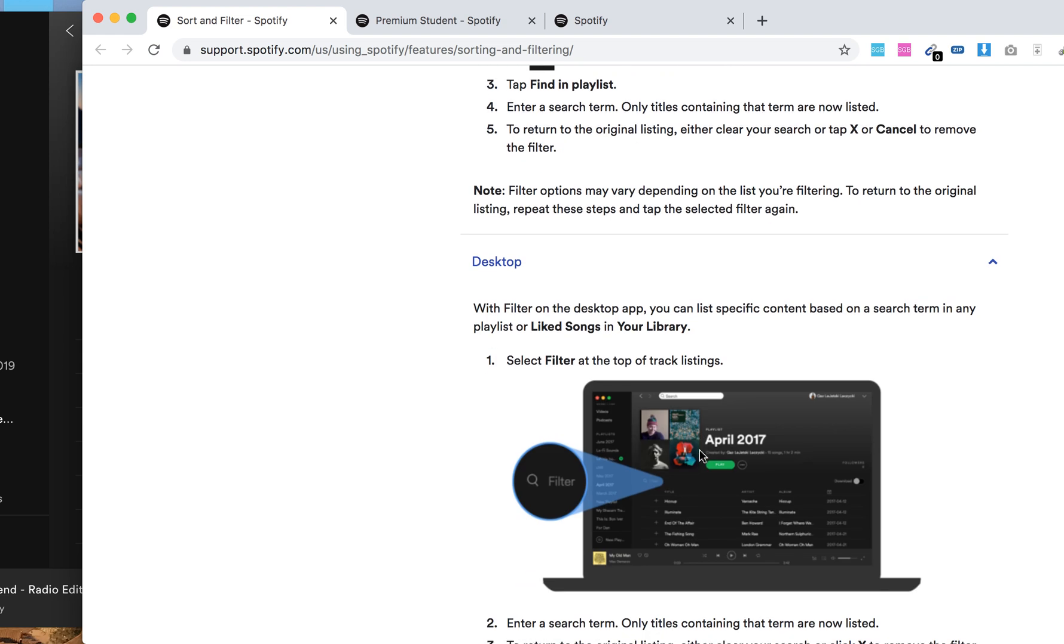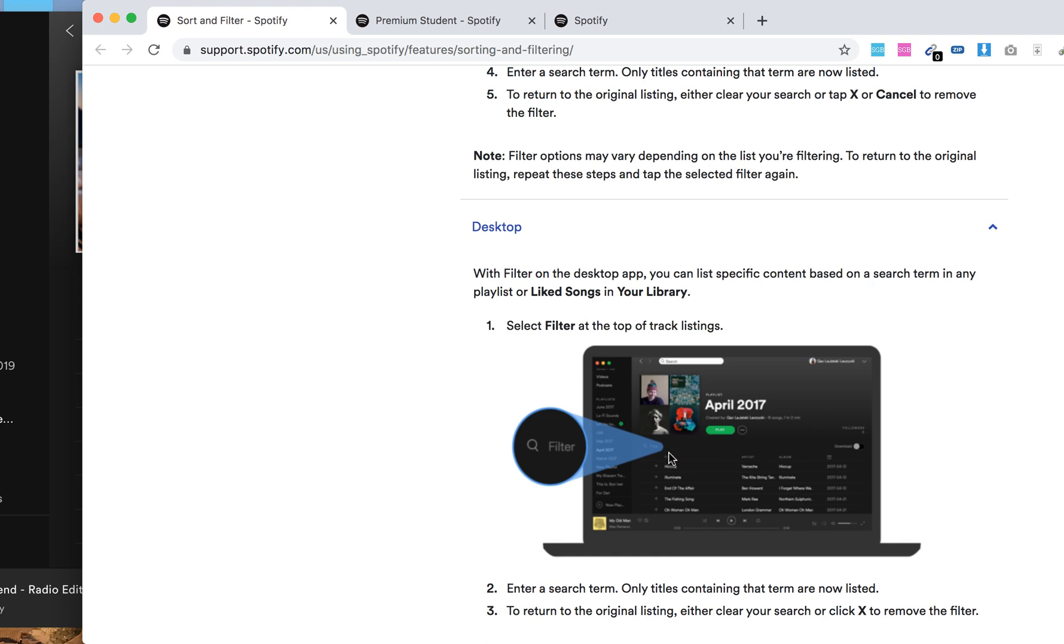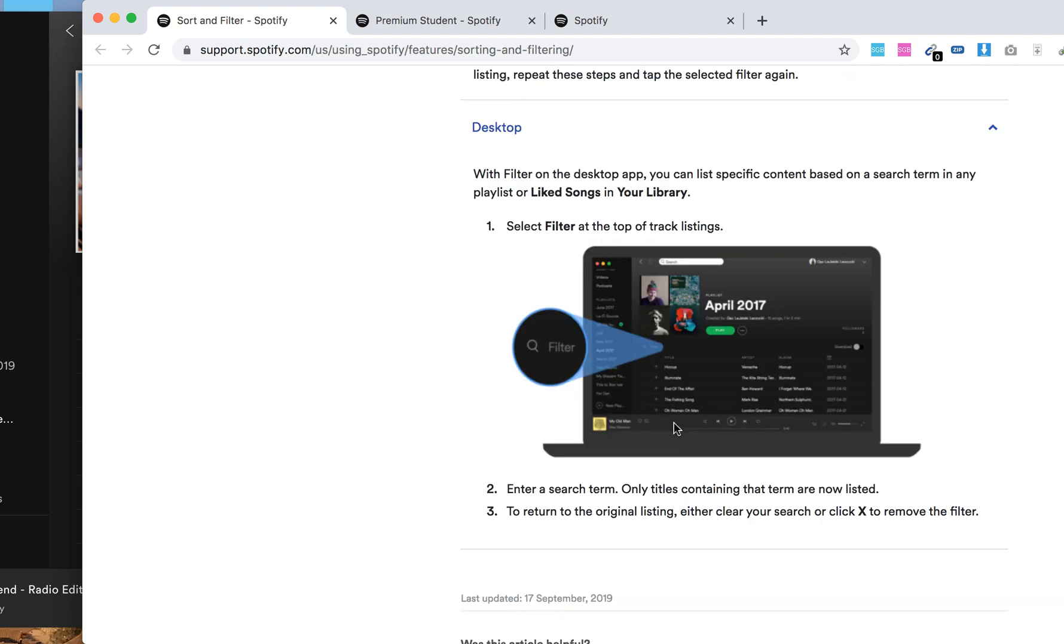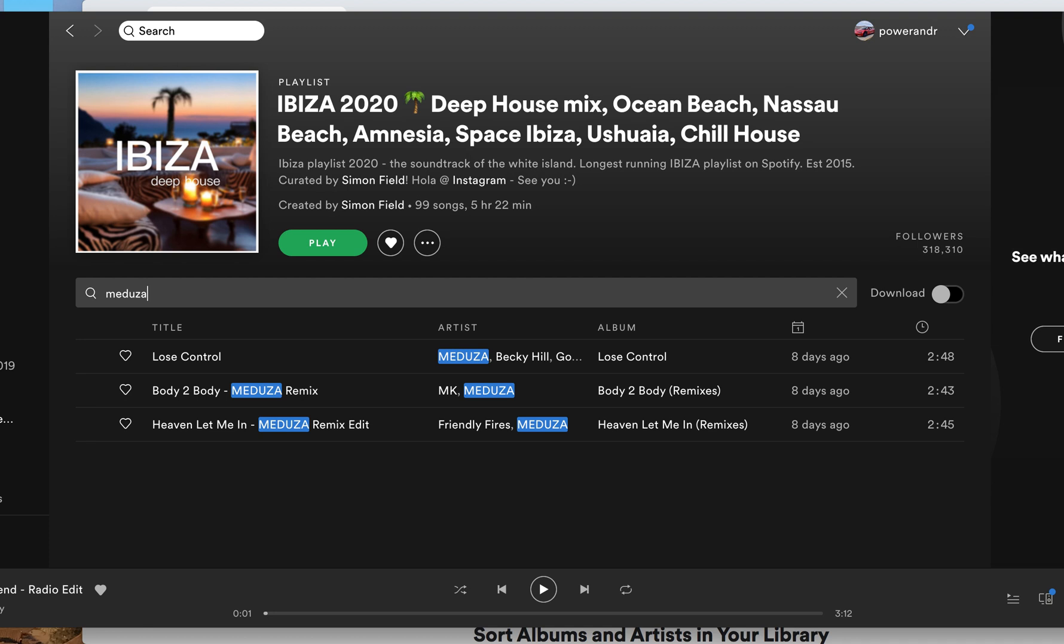For desktop, again as I have just shown, there is a filter and a search term. Only titles containing that term will be listed. To return to the original, clear the search or click the X icon.